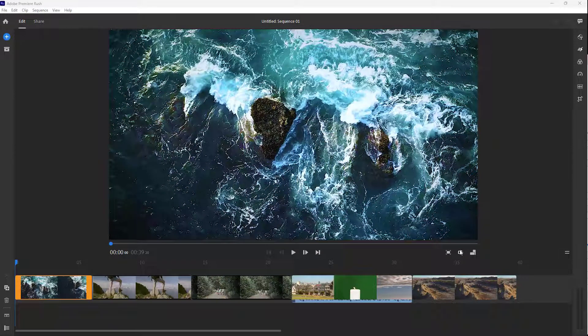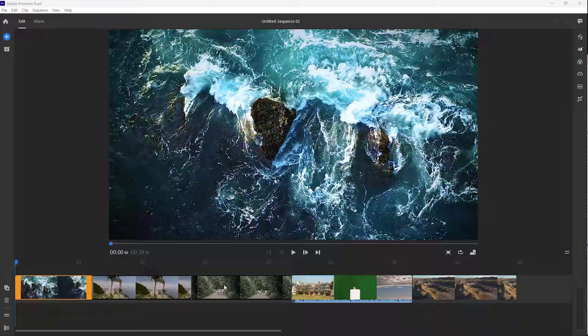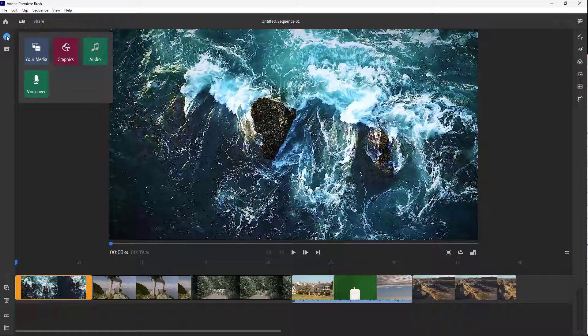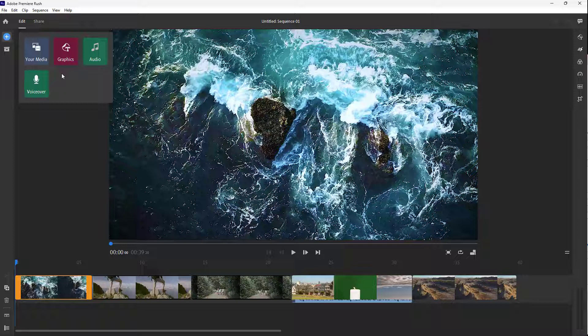Besides videos, you can also import images and place them alongside videos inside of Premiere Rush. To do that, press the plus button to get these options which allow you to add in graphics, audio, voiceover, and so forth.